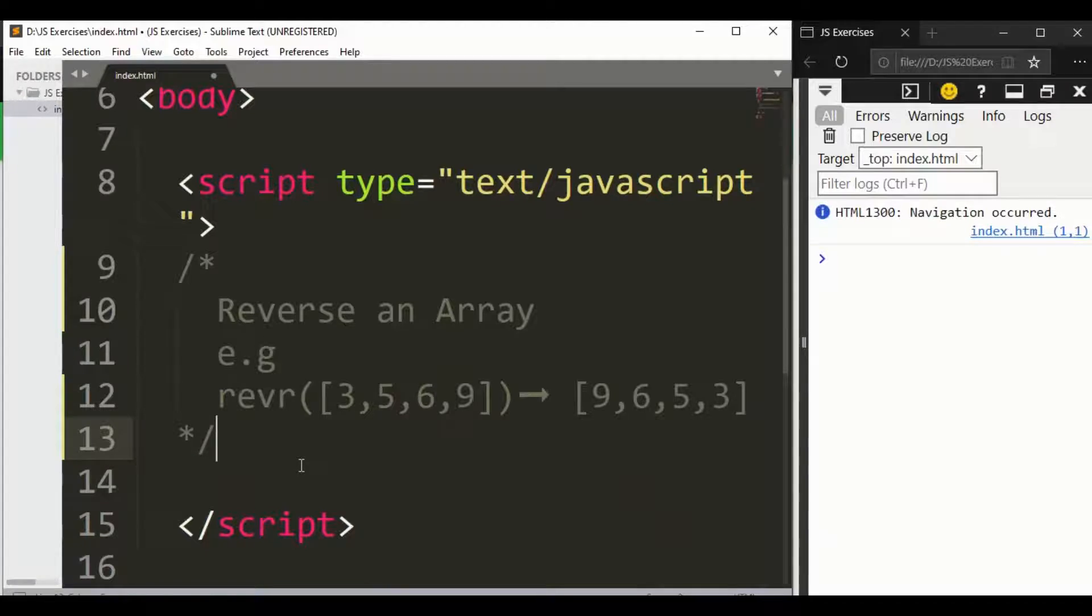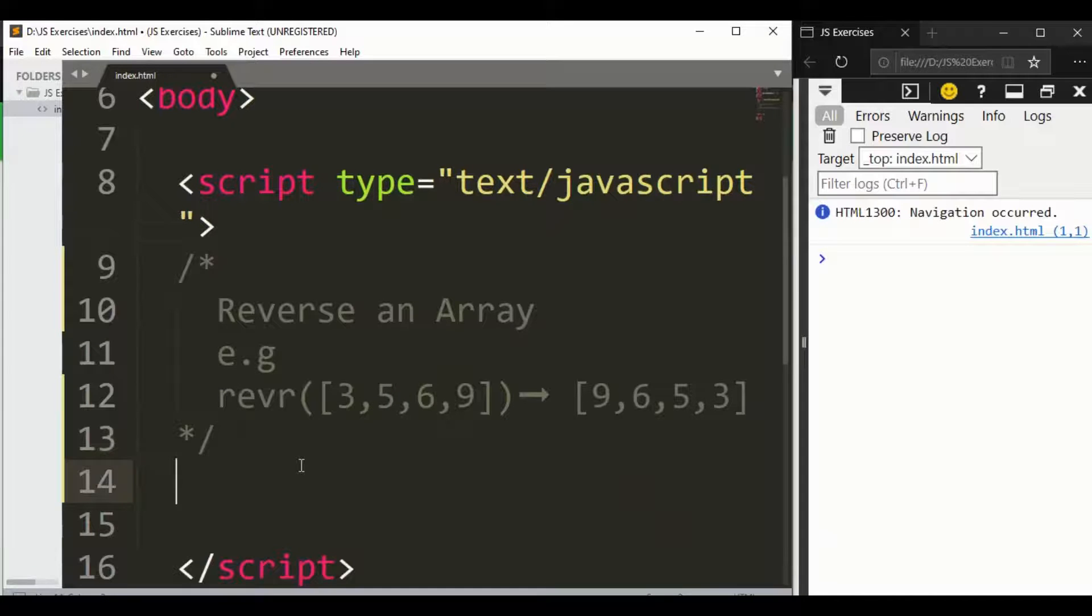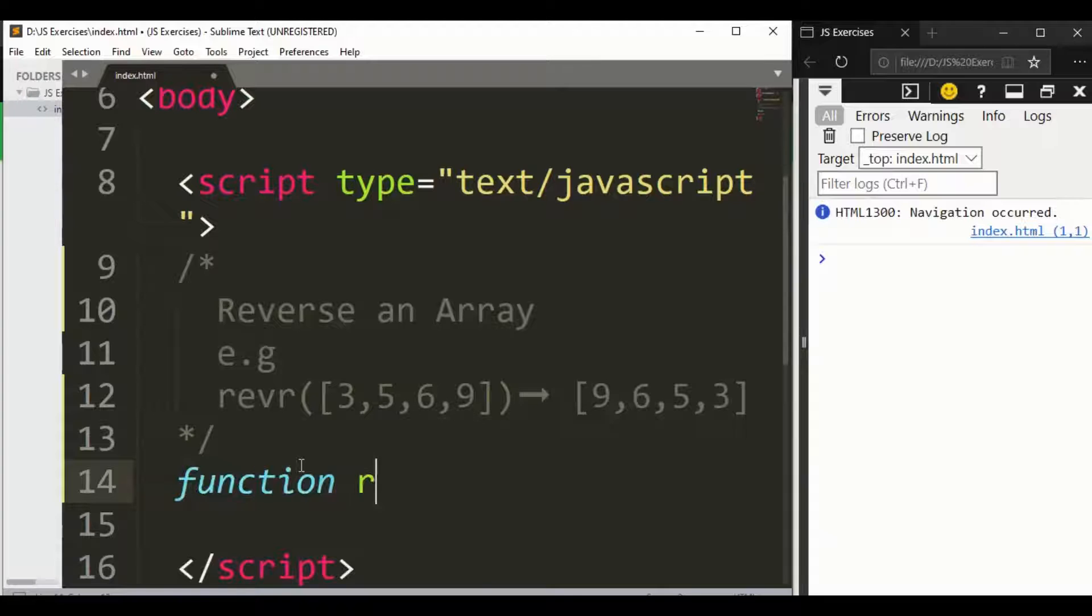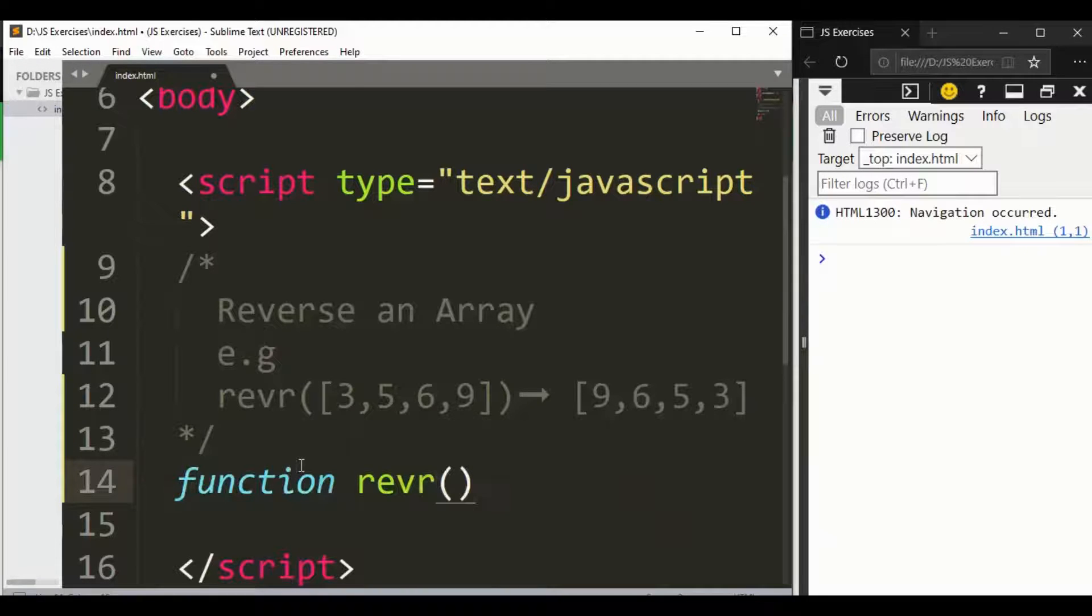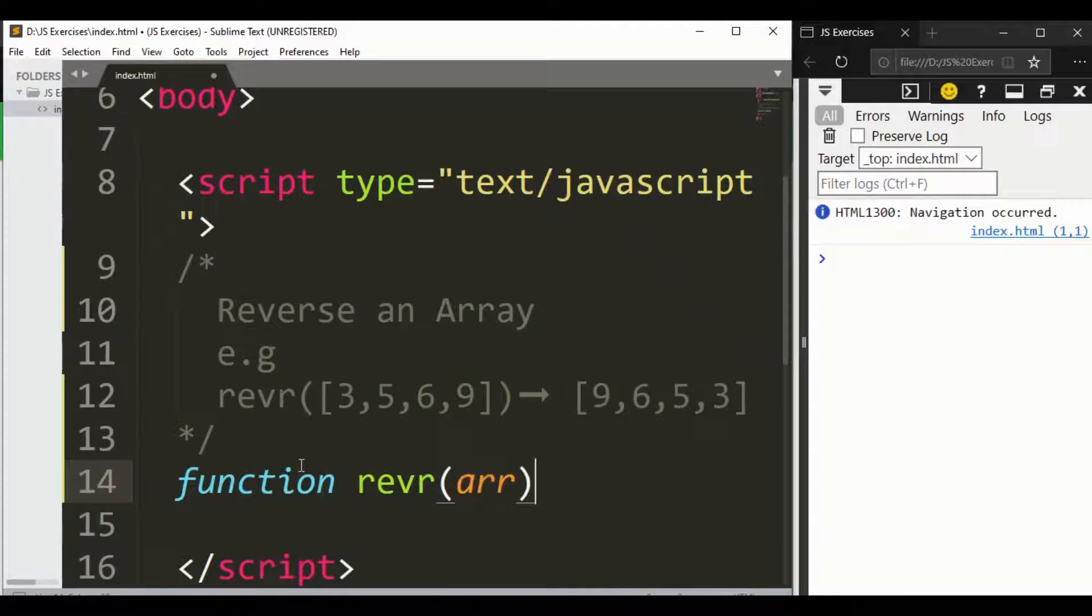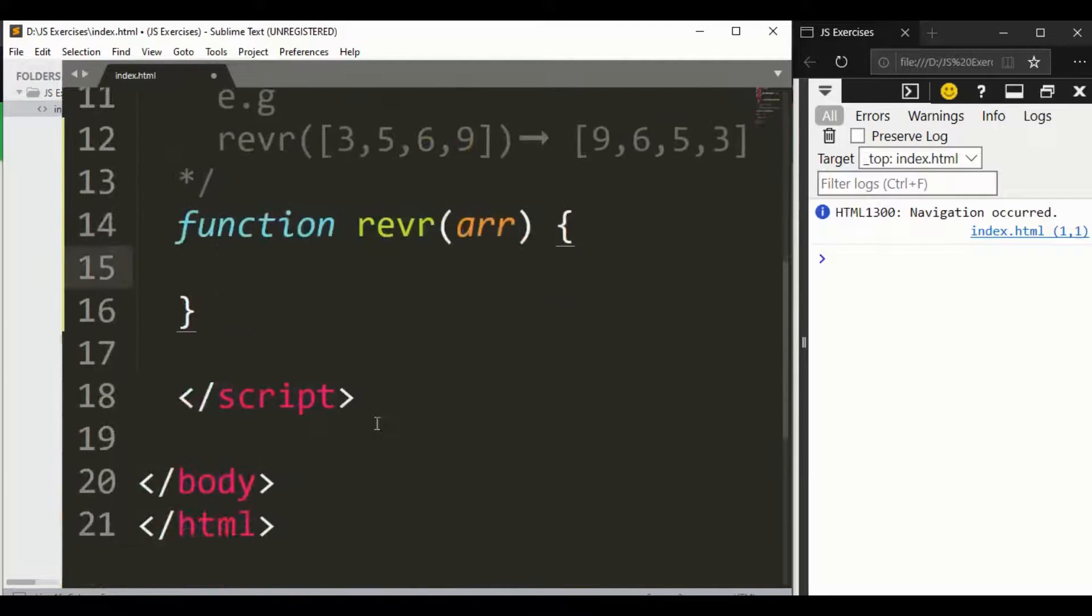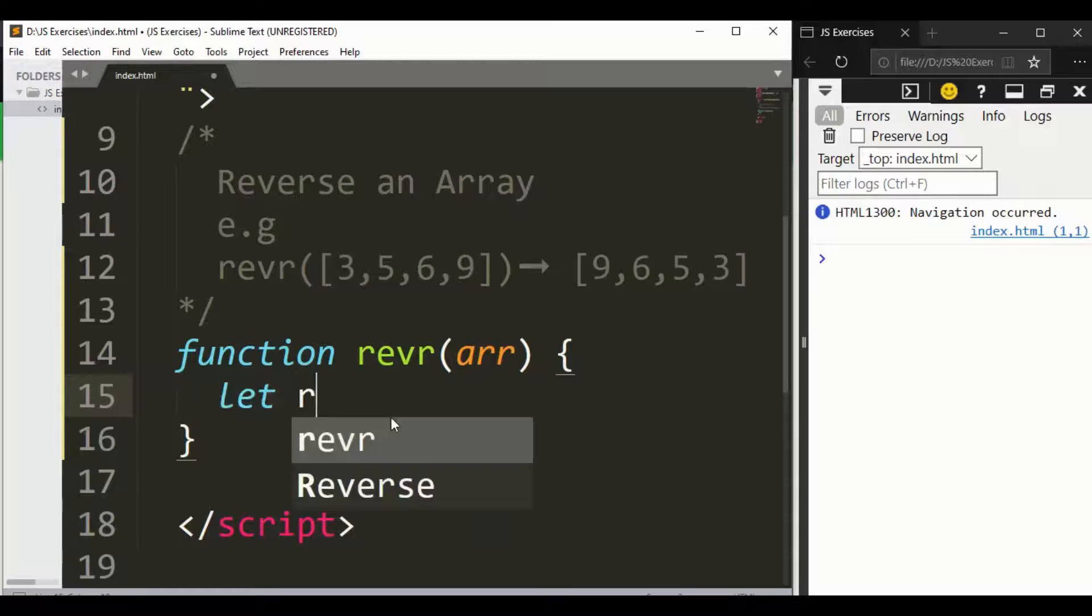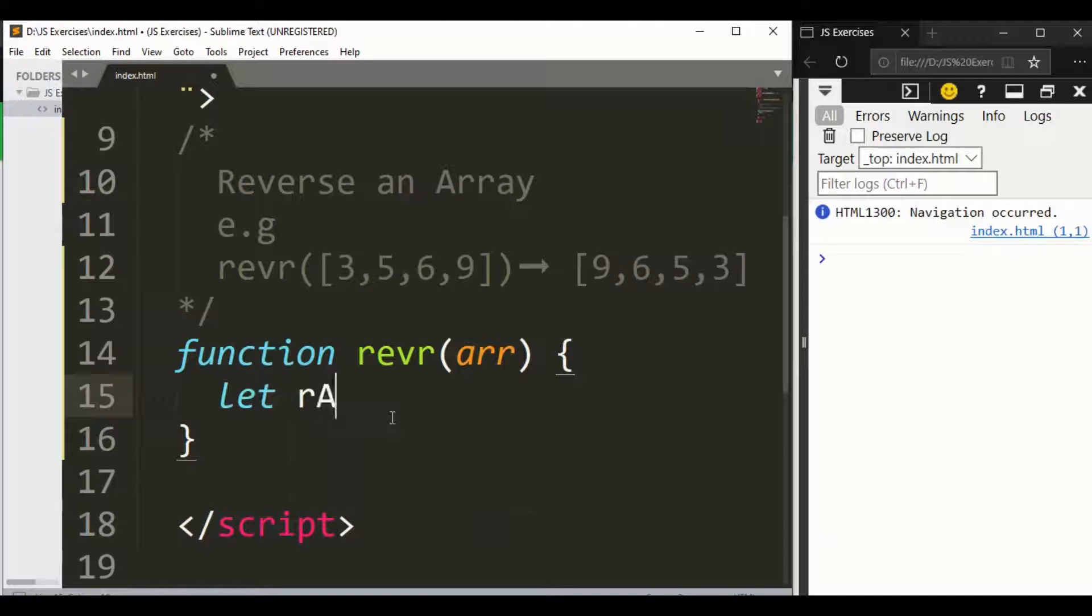First of all, let's do it with the for loop. Let's start. First of all, let's say we have a function. You can give it any name. I want ours to be reverse and that takes an array.